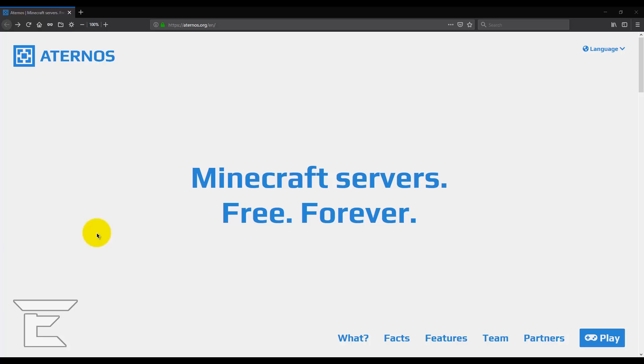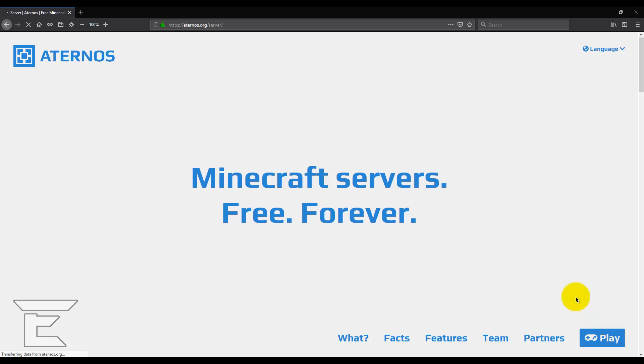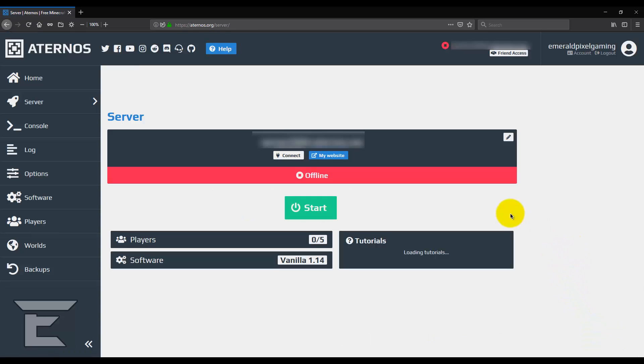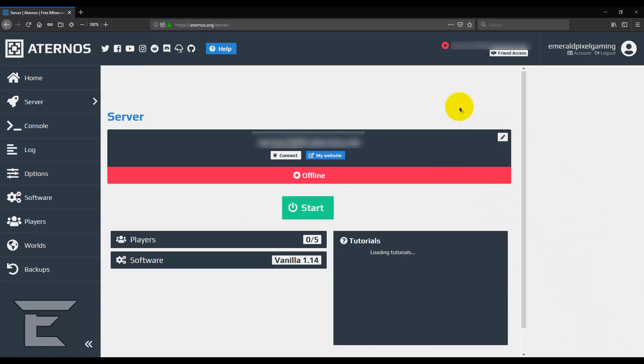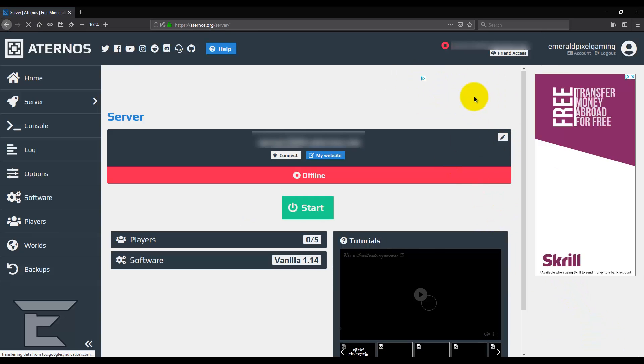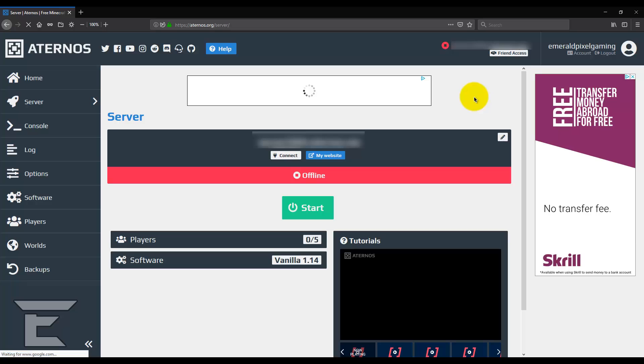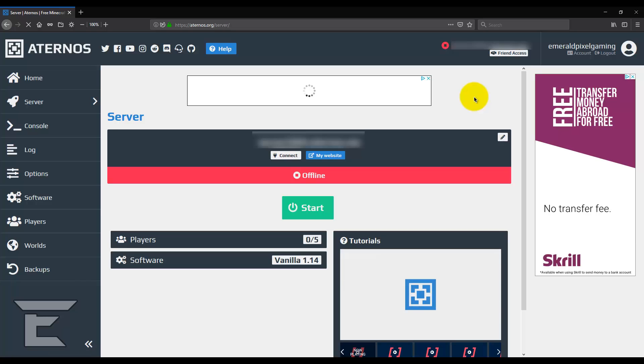But anyway, to get started to make the free server, all you have to do is in the description there will be a link to aternos.org. What you want to do is go ahead and click on that link and then when you click play you should be asked to make an account. Just go ahead and sign up quickly and then you'll be ready.